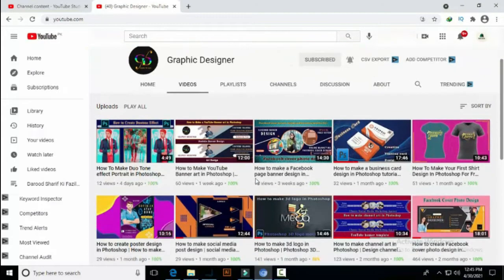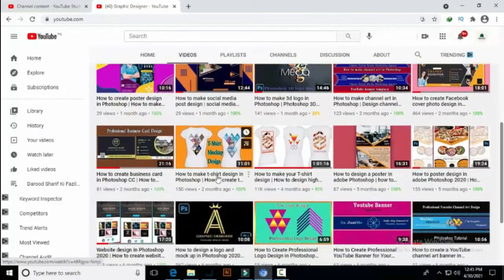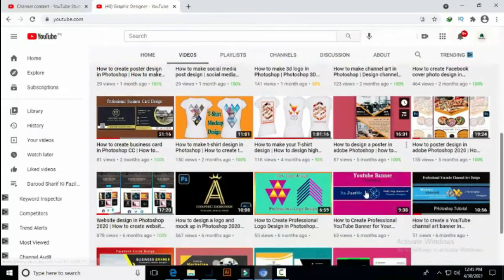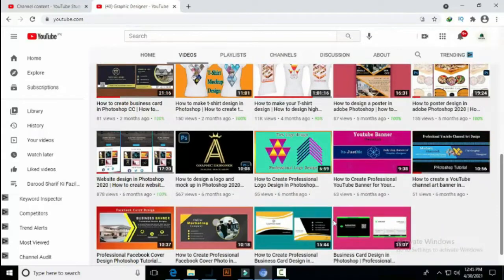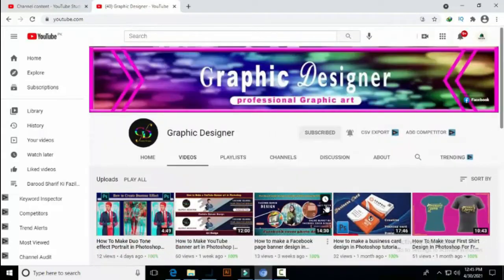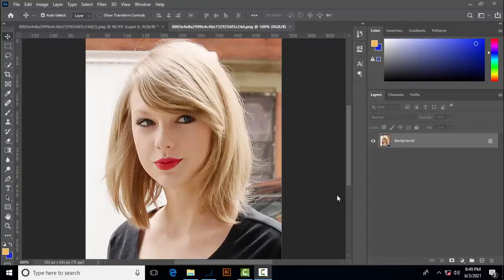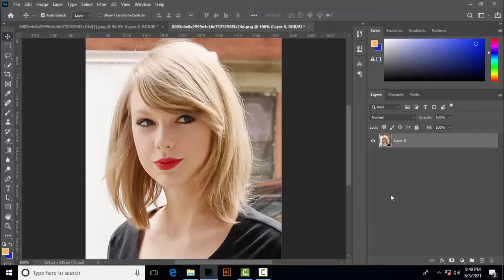upcoming videos. In this channel you will learn how to make logo design, business card design, poster design, and Facebook banner design in Photoshop tutorials. We will change the color of hair in a short time. Let's start with this